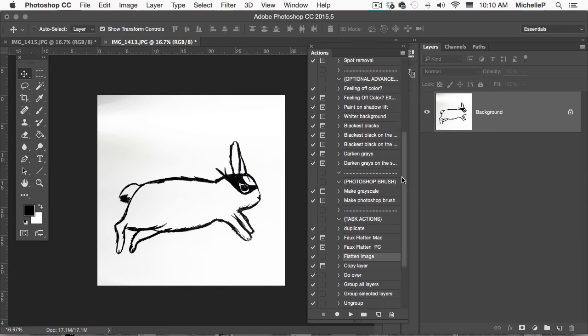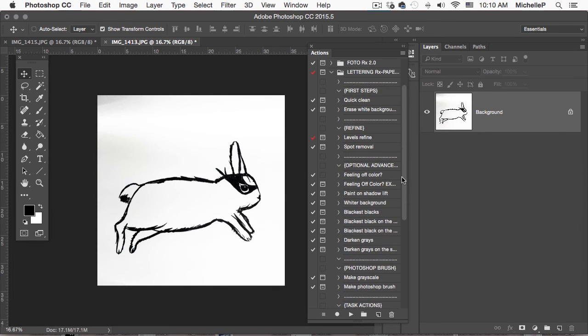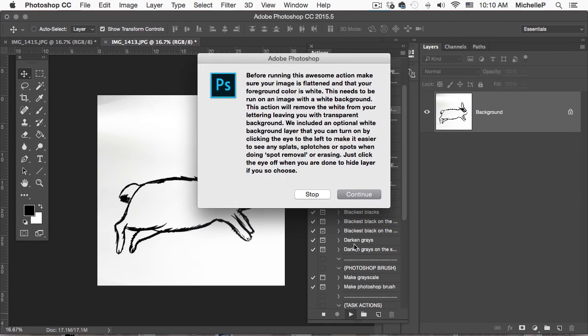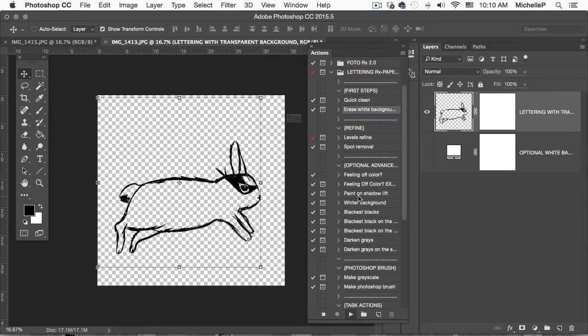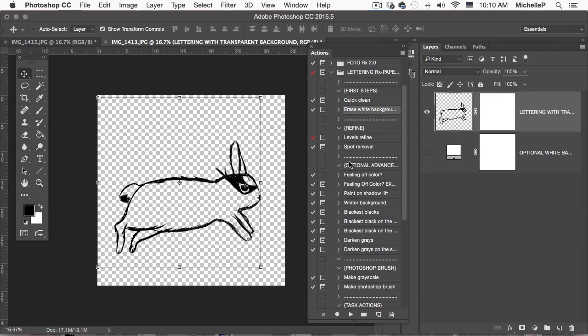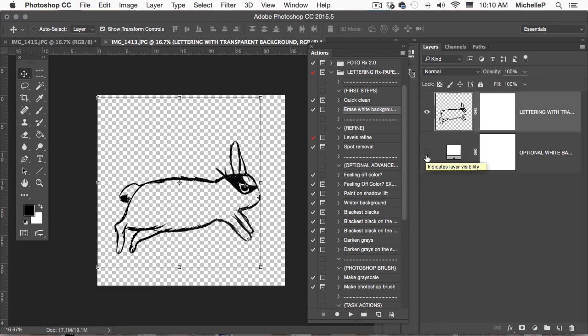And scroll up here. I'm going to go erase white background. Hit play. Here's the dialog box. You can read over what it says. And hit continue. And there it is. I have a totally cleaned up artwork.